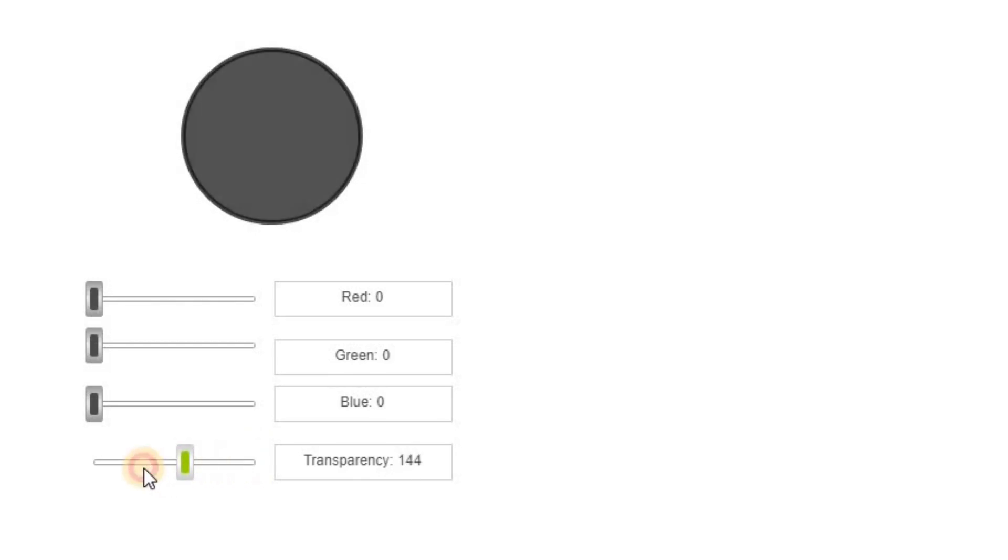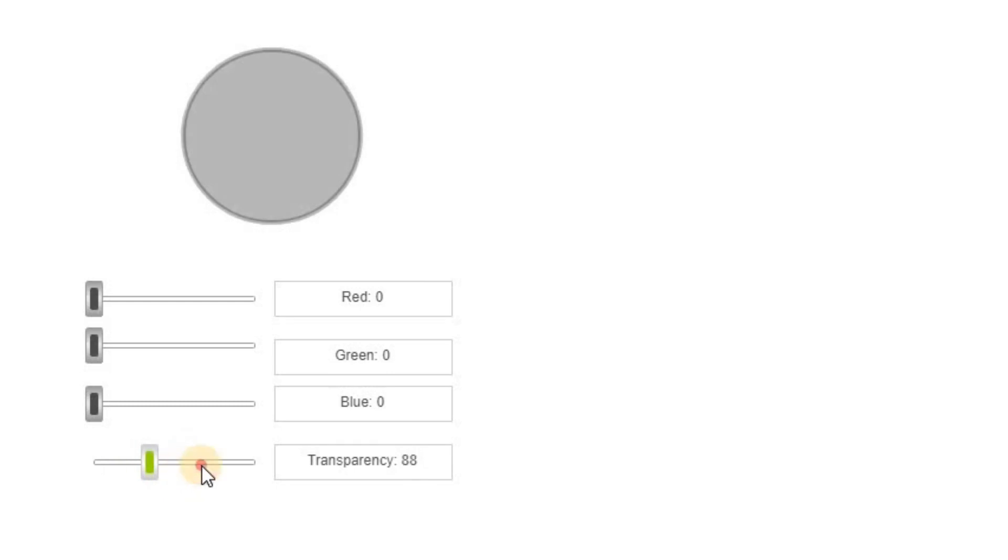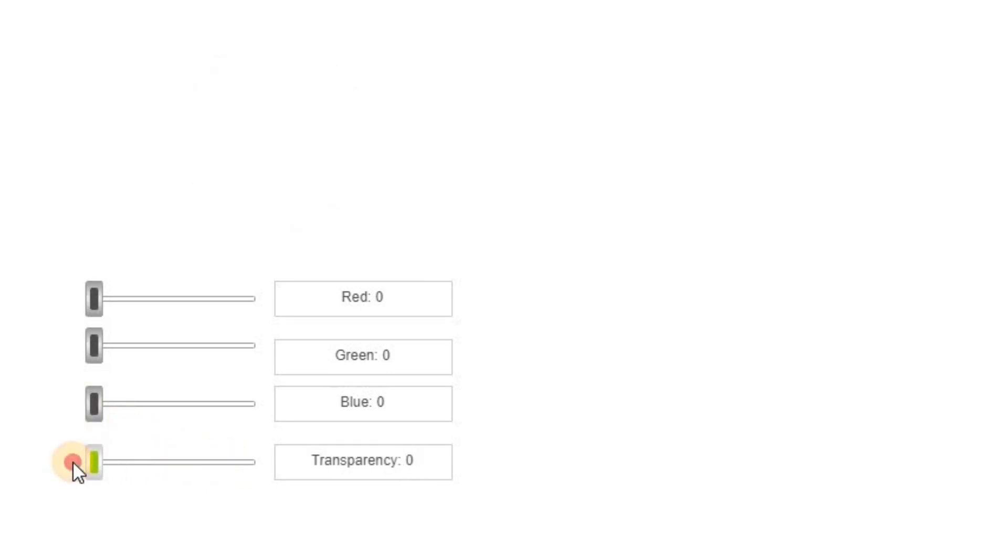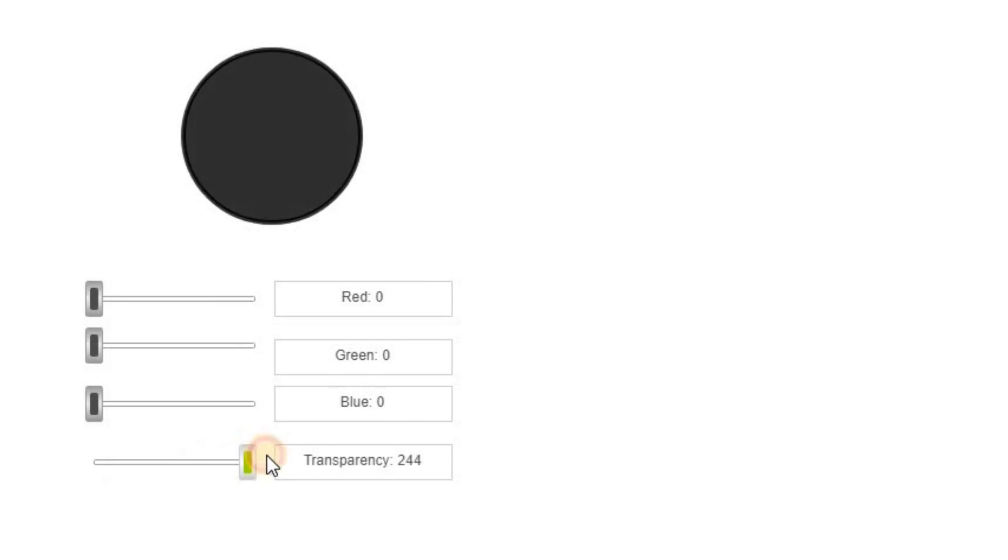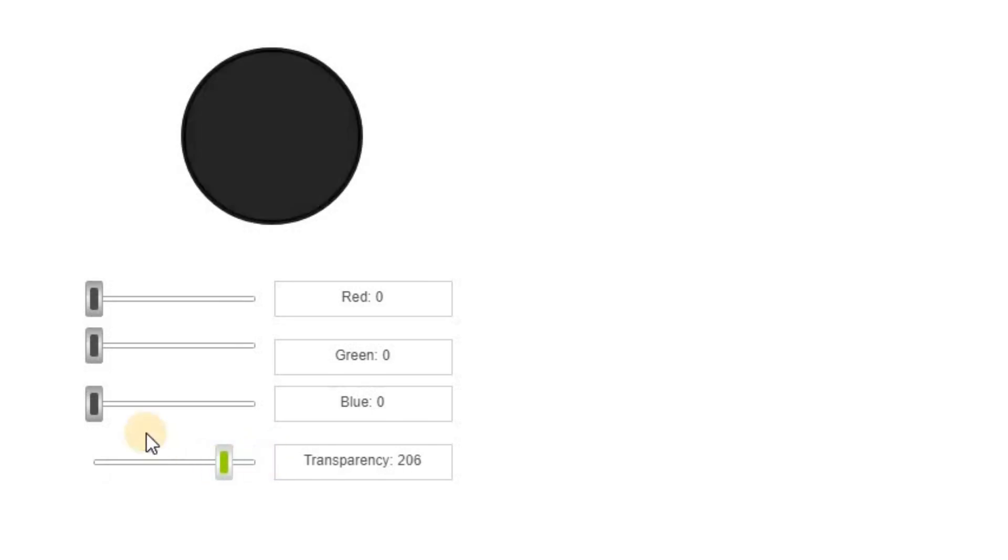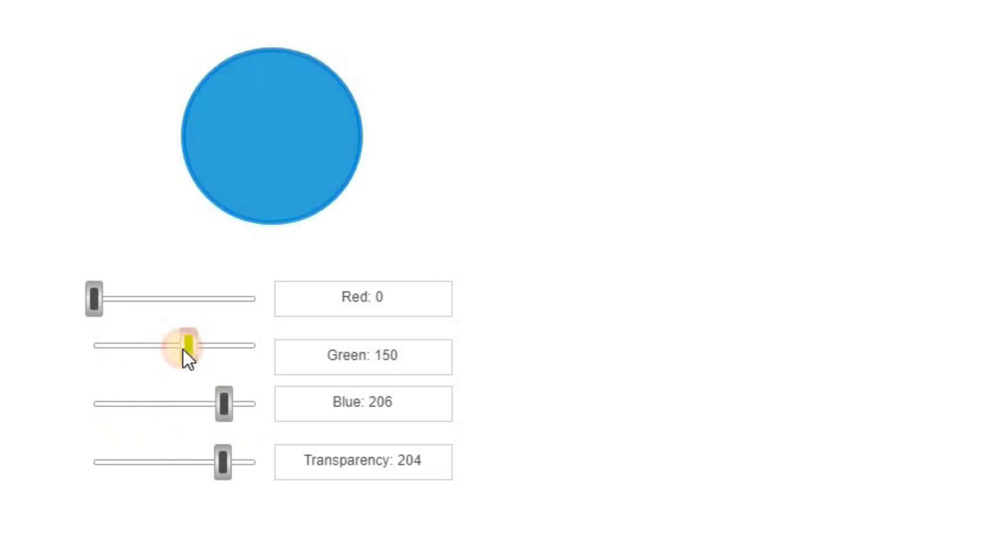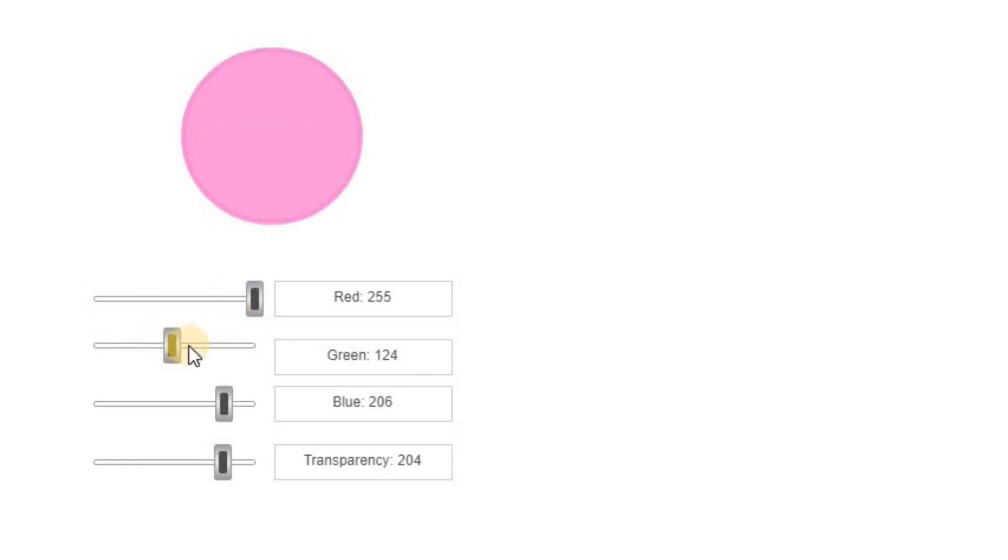Here you can see that I'm able to change the transparency from 0, which means fully transparent, to 255, which means fully opaque. And then here I have options for changing the color and giving specific values for red, green and blue colors.